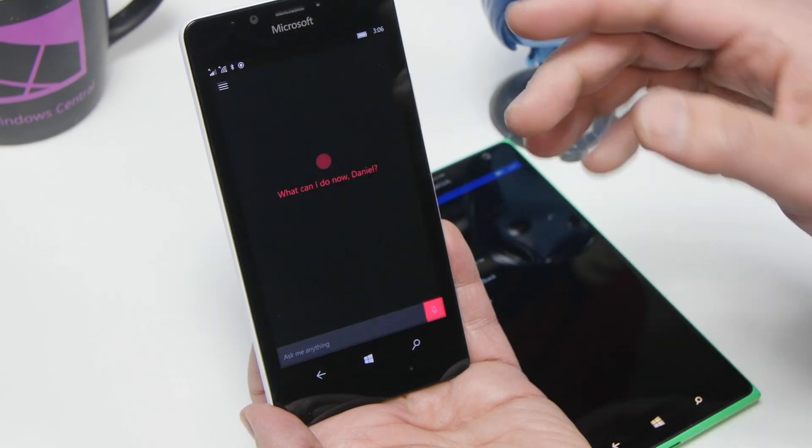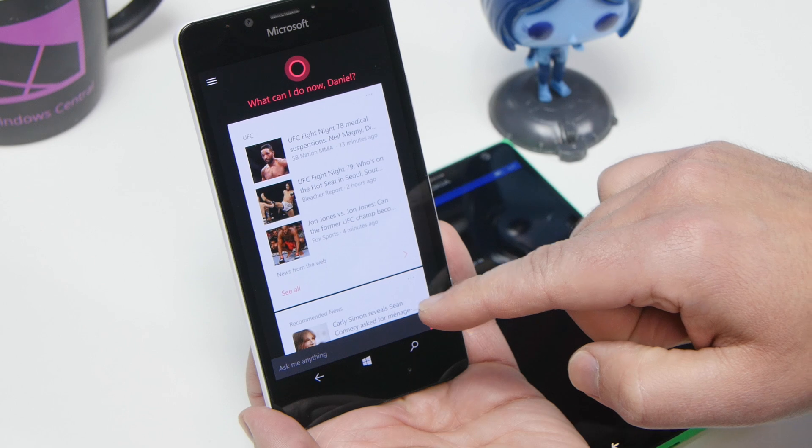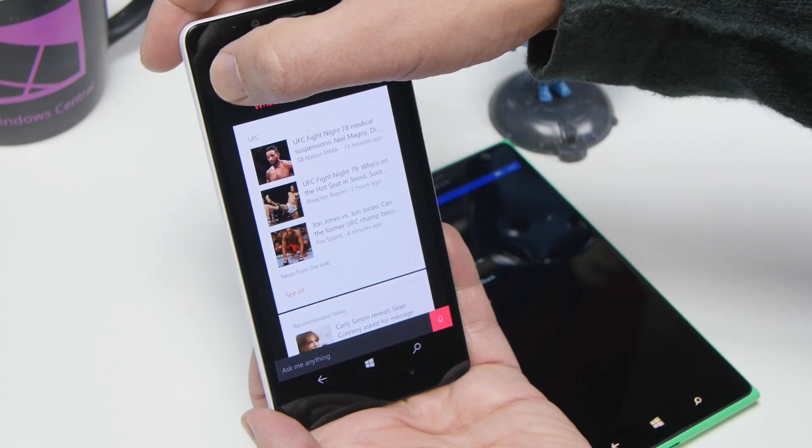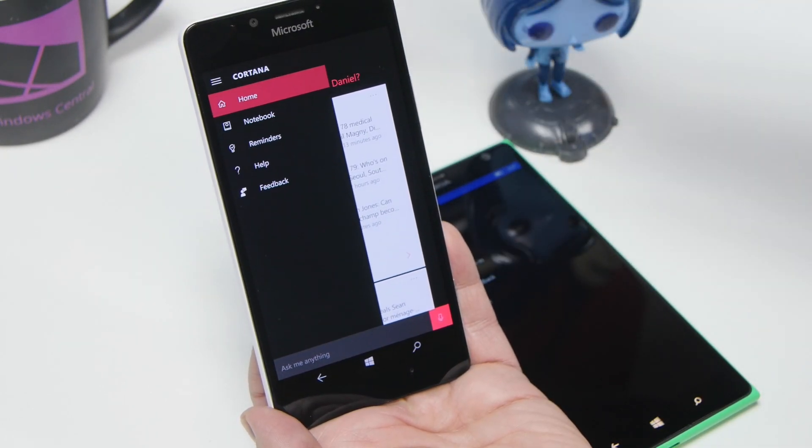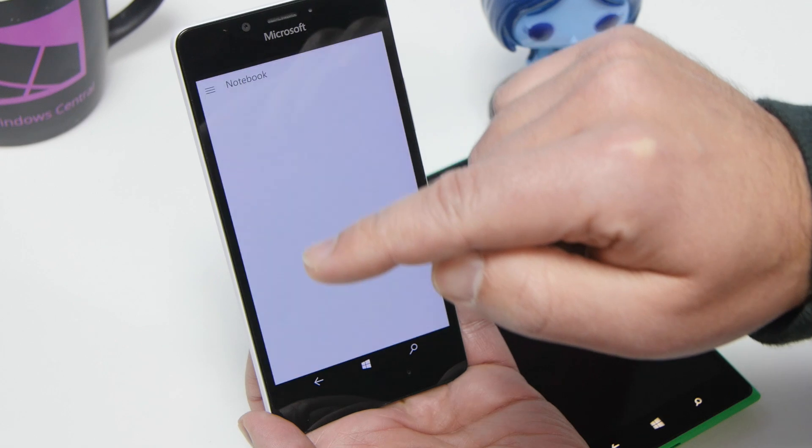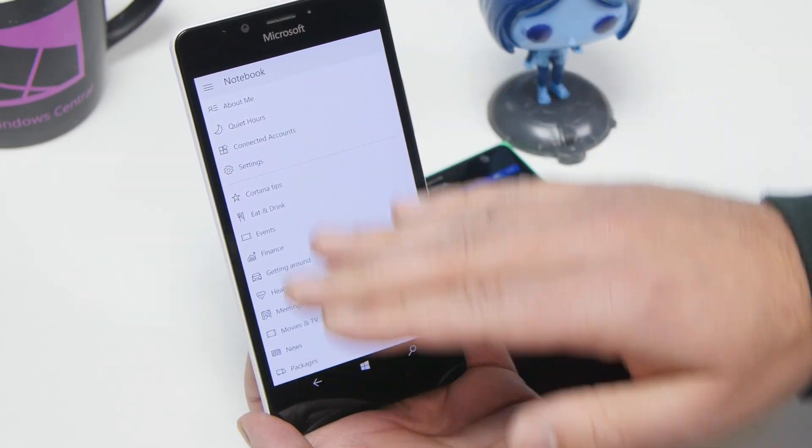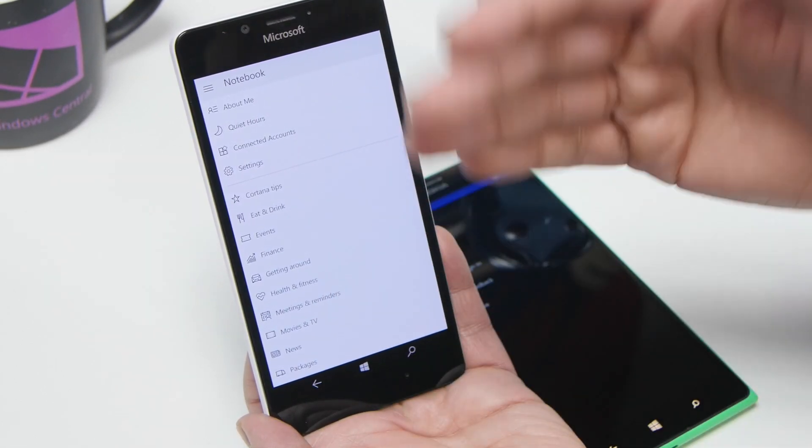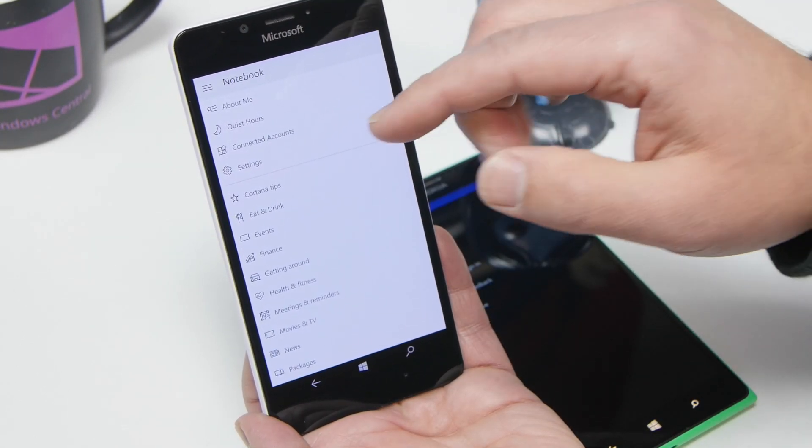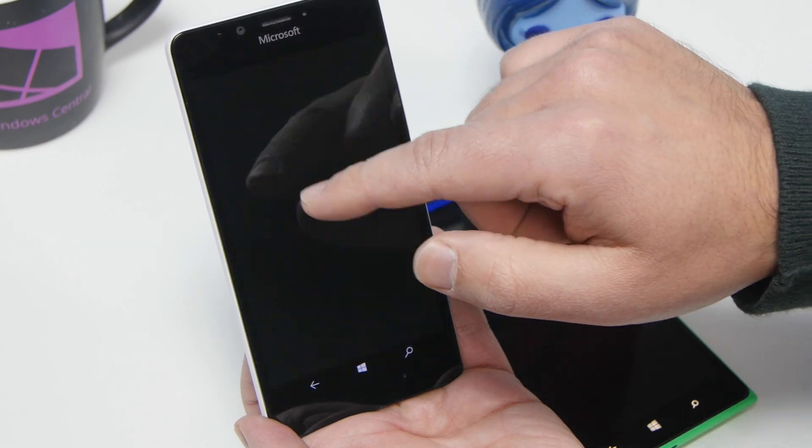To make it happen, you go into the Cortana settings, so you want to go into the hamburger menu here, and then you want to scroll down to notebook, and you'll have all your customizations for Cortana here. Now you go into settings.